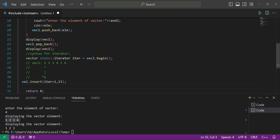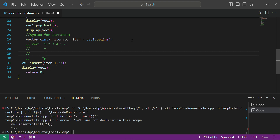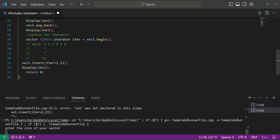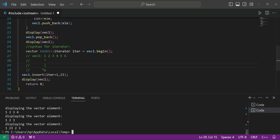Now I will display the vector again to verify. Here we are displaying after calling the insert function. Let's run: enter size 4, then elements 1 2 3 4. You can see: firstly it displayed 1 2 3 4.